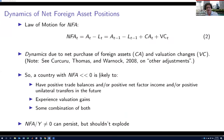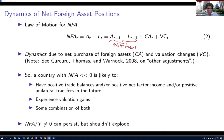So how does the net foreign asset position evolve over time? NFA equals A minus L at time T. Looking at A_{T-1} minus L_{T-1}, I can write that as NFA at T minus one. The change in the net foreign asset position comes from one of two sources: the current account term, and a valuation change term.